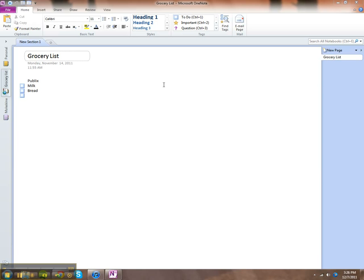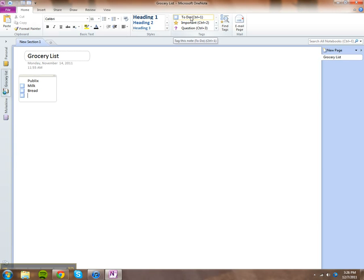When you open up OneNote, you're in the Home tab. All you have to do is click on To Do. The shortcut key is Control plus one. I have one up here already.